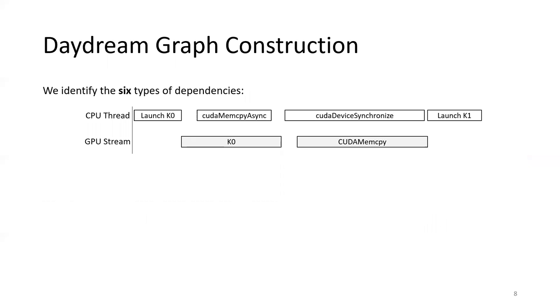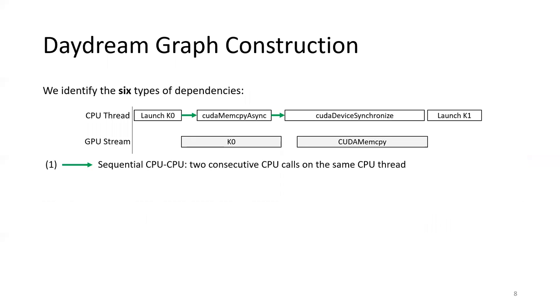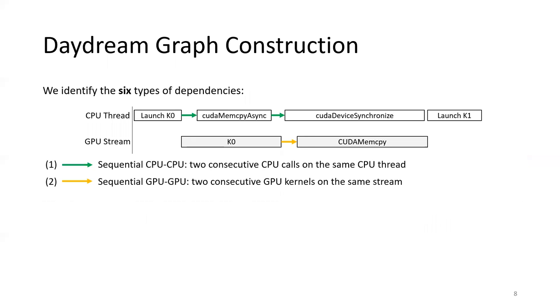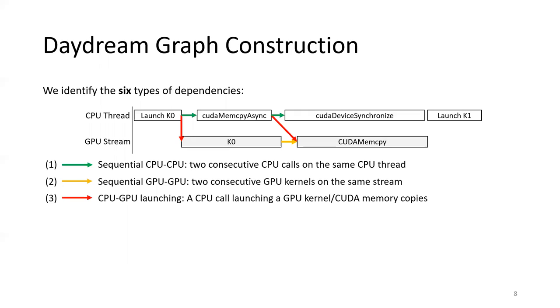Based on this observation, we identify six types of dependencies that we need to track so that Daydream can accurately replay the execution. First, any two consecutive CUDA APIs on the same CPU thread will have a dependency between them. Third, each GPU kernel or CUDA memory copy is invoked by a corresponding CUDA API. Therefore, there should be dependency from the launching API to its GPU kernel.